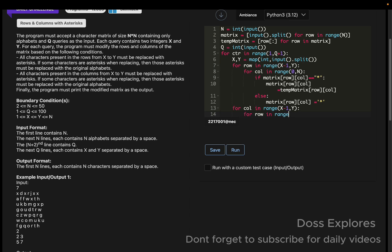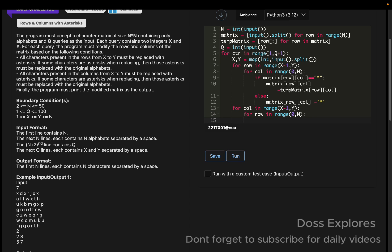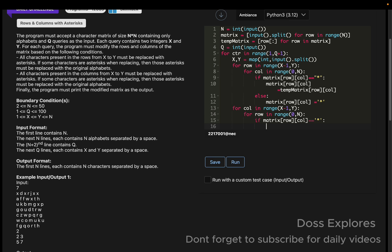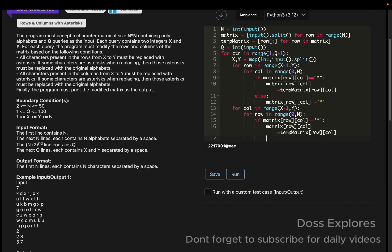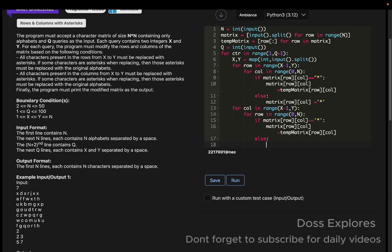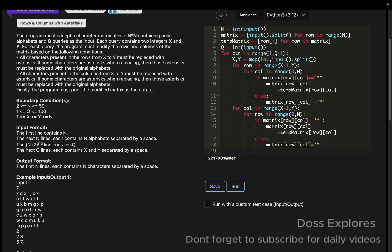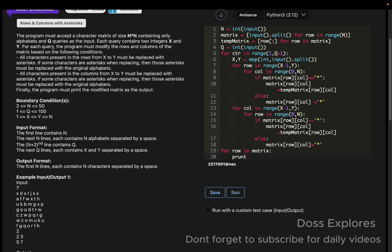Now for the column: for column in range of x minus 1 comma y, and for row in range of 0 comma n. Now if the matrix of row cross column is equal to the asterisk, then the matrix of row cross column will be equal to the temp matrix of row cross column. Else, the matrix of row cross column will be equal to the asterisk.